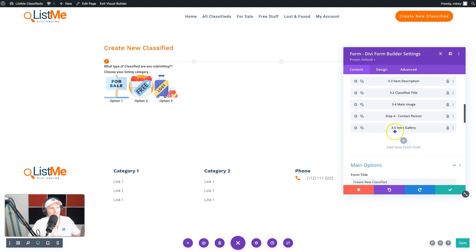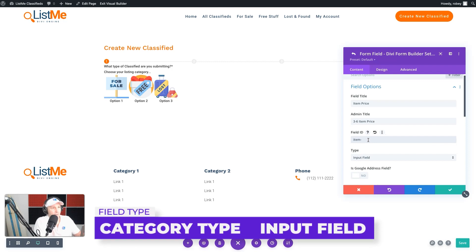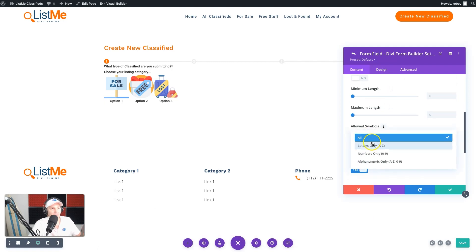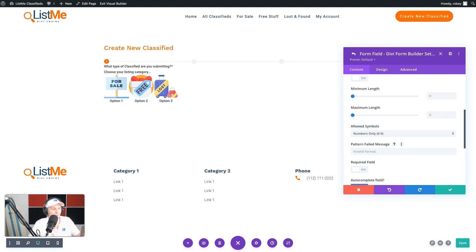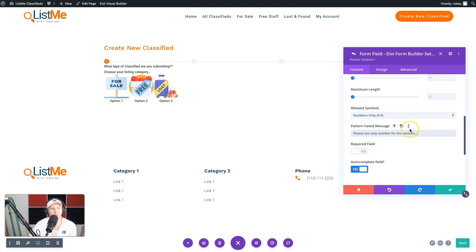This is all the information people are going to see, so our next field is the price if the item is for sale. The field title is 'Item Price,' admin title '36 Item Price,' and field ID 'item_price.' We'll keep this as an input field but we're going to accept numbers only so the user can't type in text. The validation message will say 'Please use only numbers for the amount.'